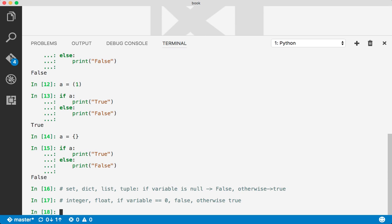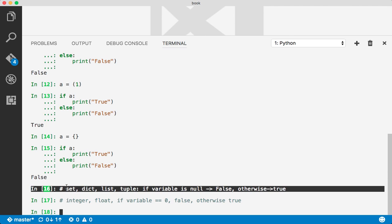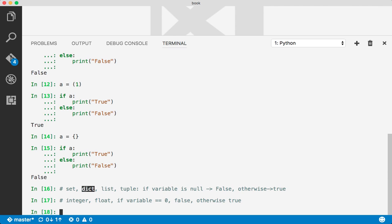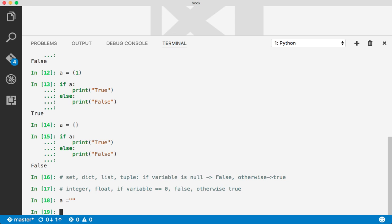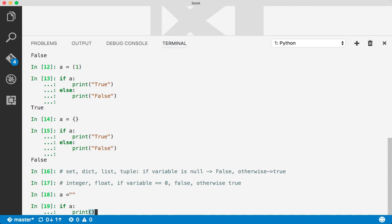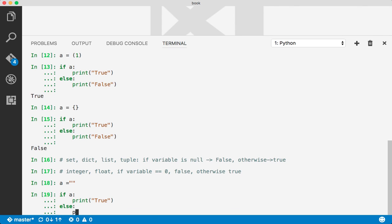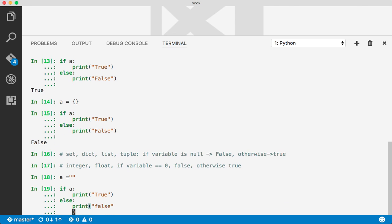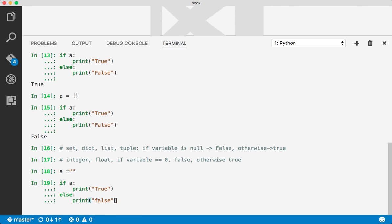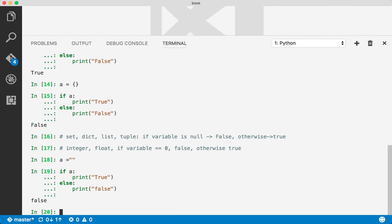Now let's check about strings. If you apply the same logic as set, dictionary, and list — a string should be false if it has no value, and true if it has at least one value. So if it has no value then it is evaluated as false.